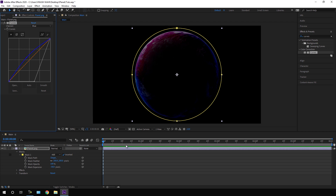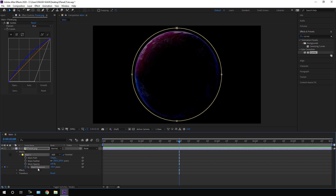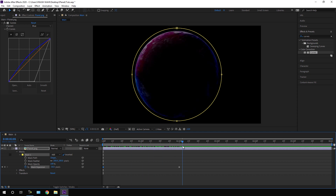Now let's animate the Mask Expansion. Go to the two-second mark and click the stopwatch button to create a keyframe on Mask Expansion. Then go to the very first frame of the animation and set the Mask Expansion value to around 200 — and we get this type of reveal effect.